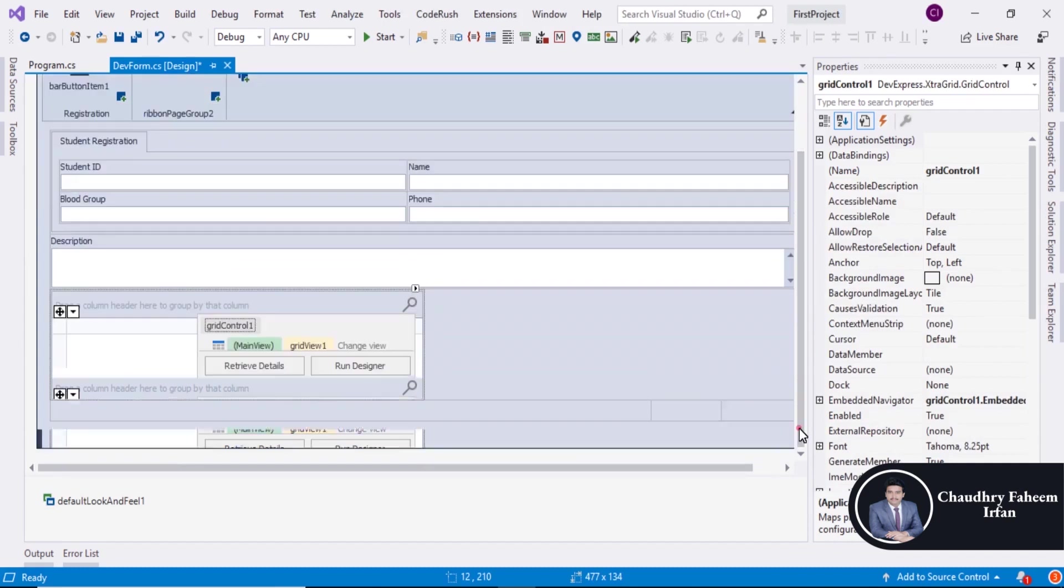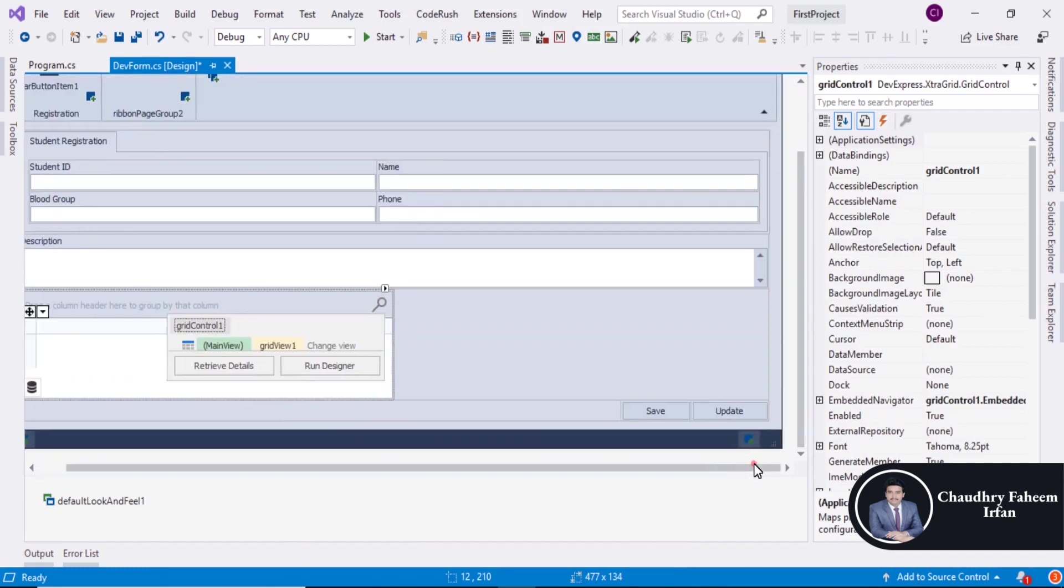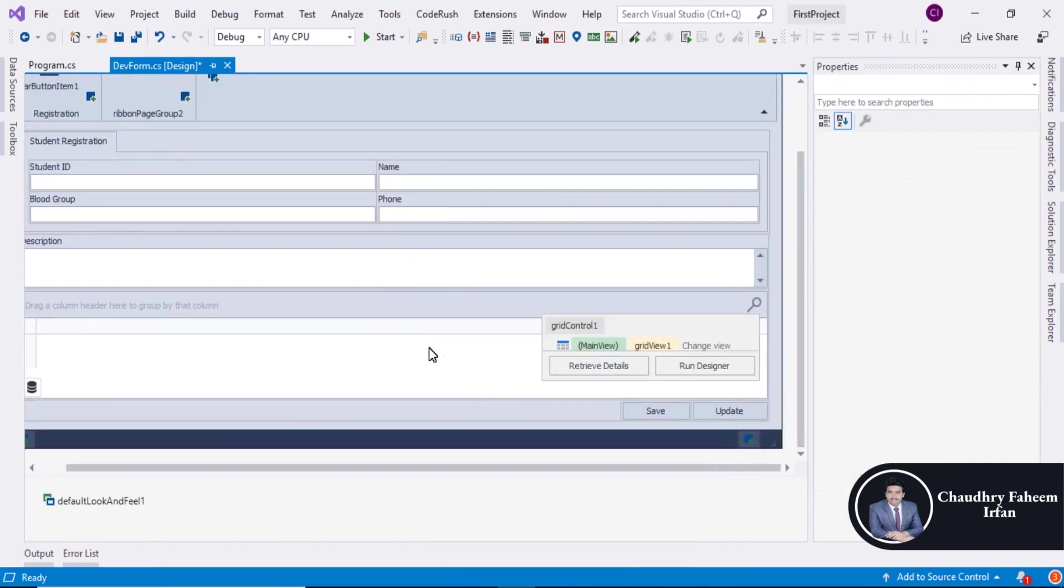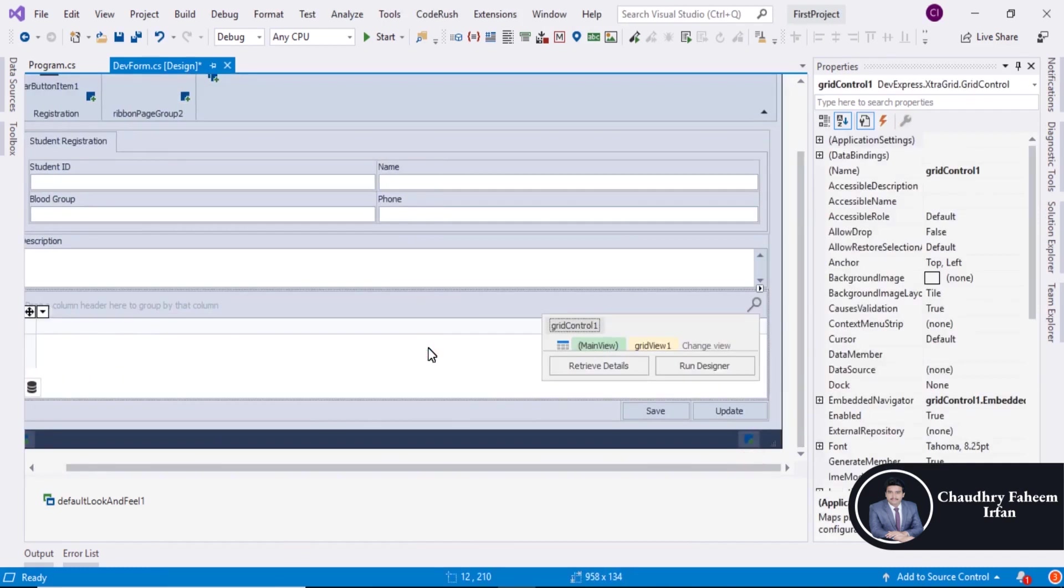So you can also delete empty space. Like this is the empty space. You can delete. And grid control is used to display tabular data. So I repeat once again, grid control is used to display data in tables form, in tabular form.